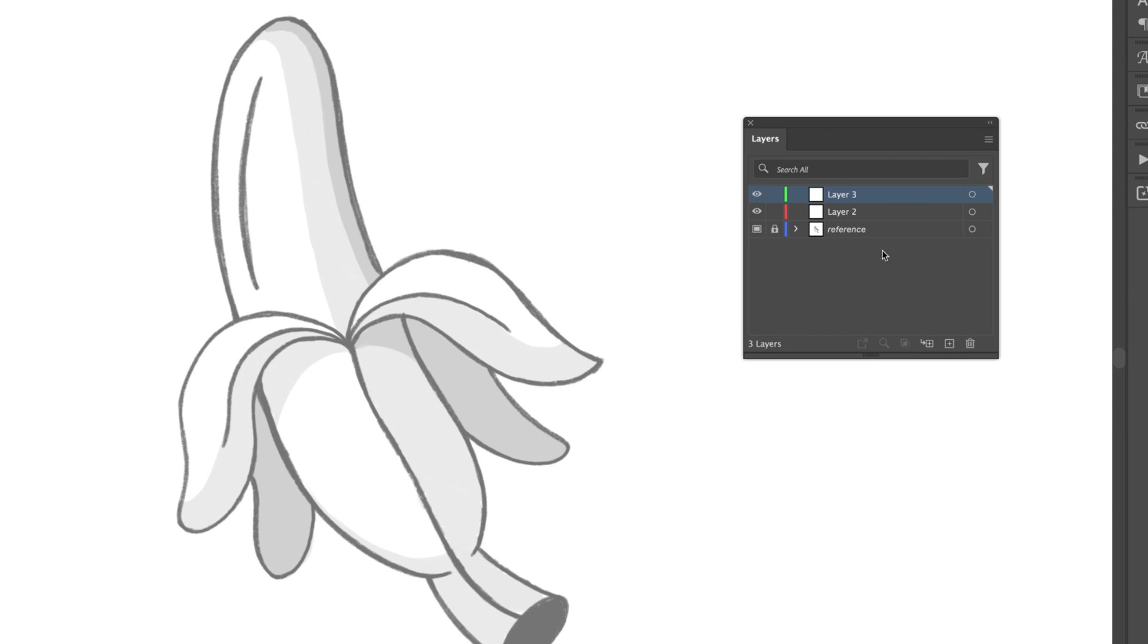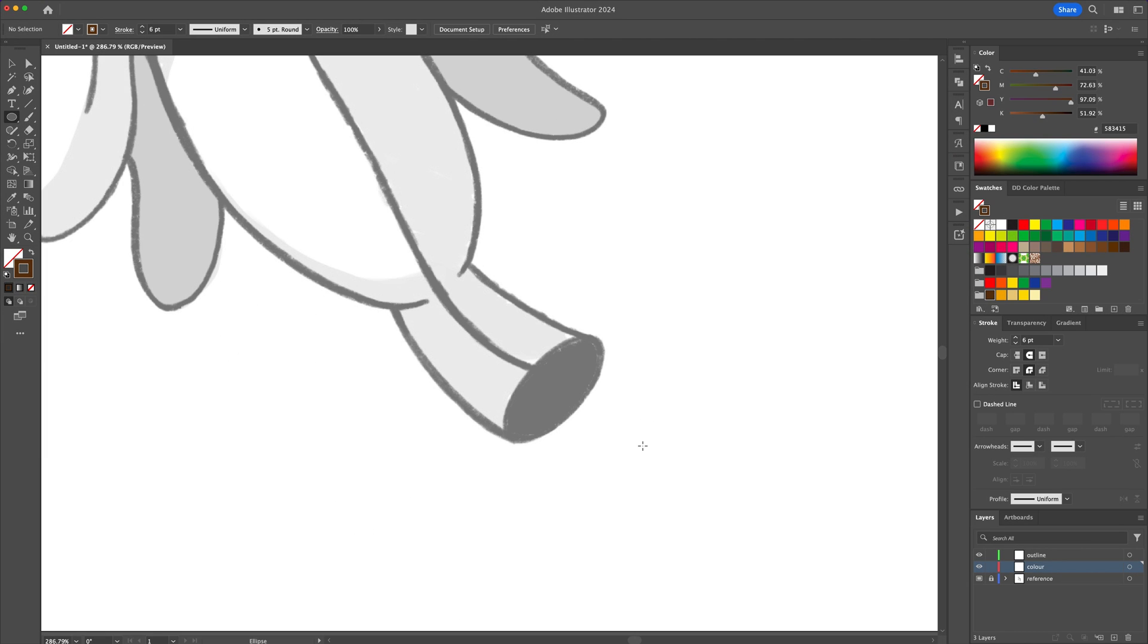Proceed by creating two new layers and naming them outline and color. Alright, now let's ink the illustration.